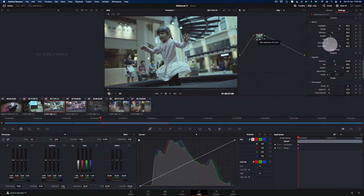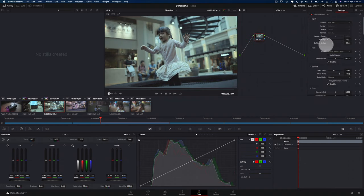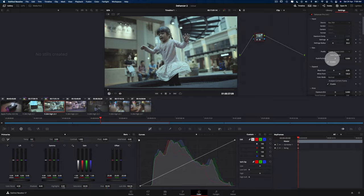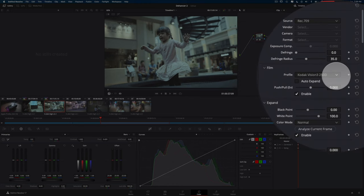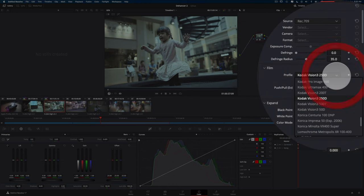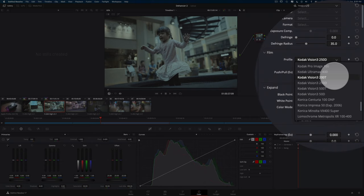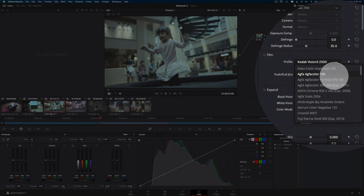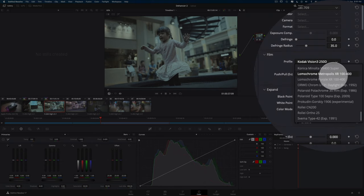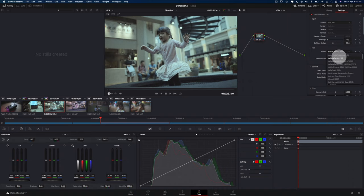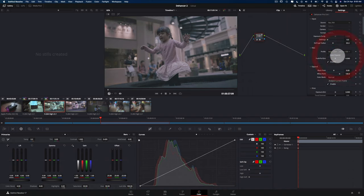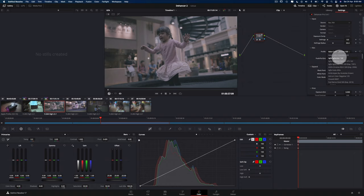So immediately, by default, it will actually color grade it into the Kodak Vision 3 250D. But you don't have to just use that. You have a selection of about 55 different film emulsions that you can use. So I'm just going to have a look and see which emulsion I want to actually use.